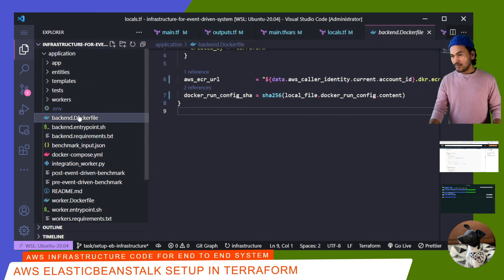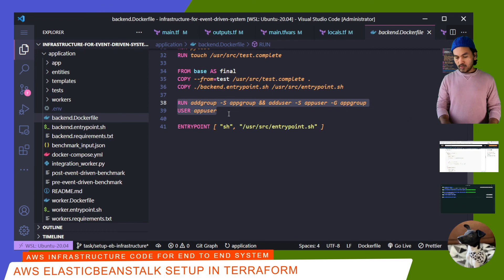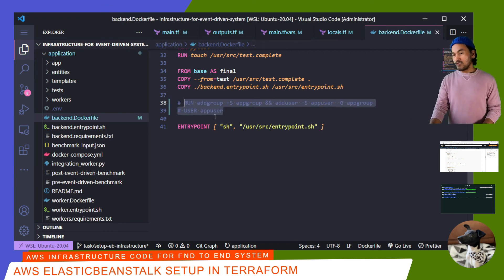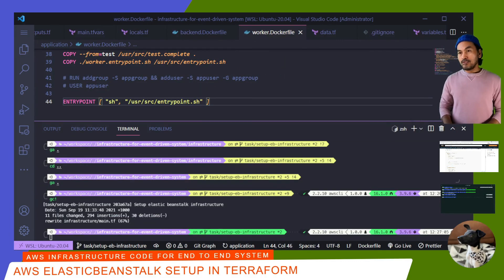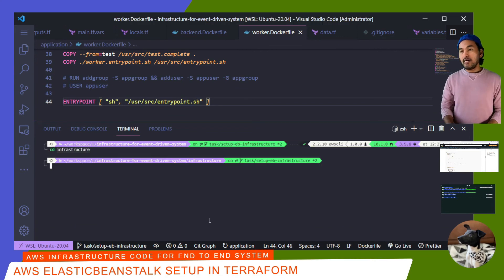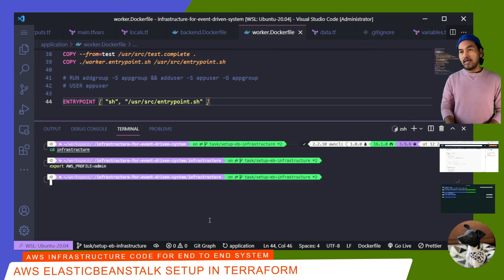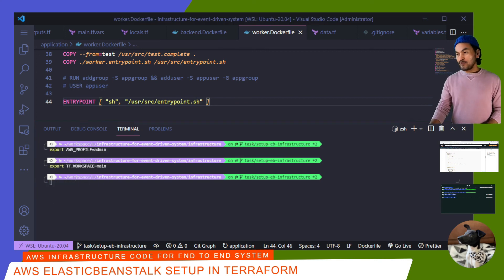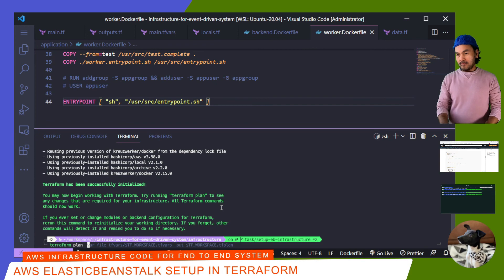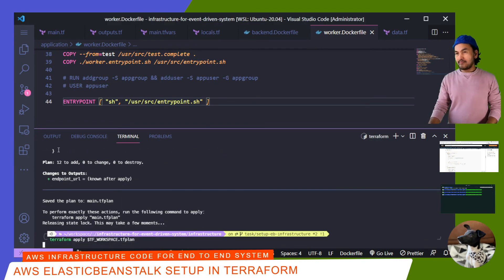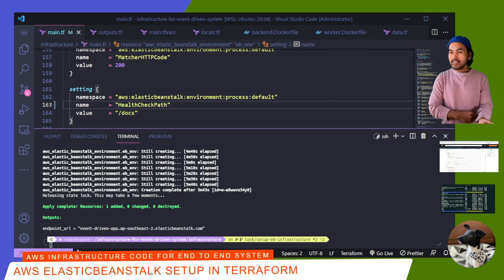I'll start with the backend Dockerfile — I need to comment these two lines. Then I also need to do the same thing with my worker Dockerfile. Then commit my changes to my local repository. Now I'm ready to try to stand up my Elastic Beanstalk infrastructure. I'll cd to infrastructure, export my AWS profile, export my TF workspace and set it to main, then run Terraform init. Now I can run my Terraform plan using my default tfvars file and set the output to a tfplan file. Then I'll run Terraform apply.